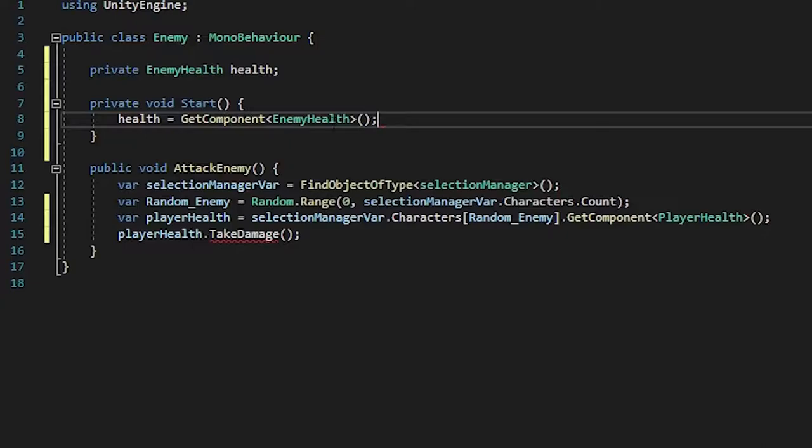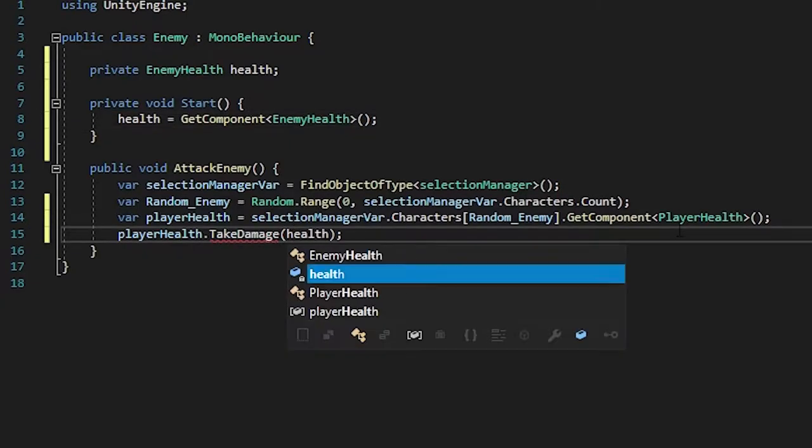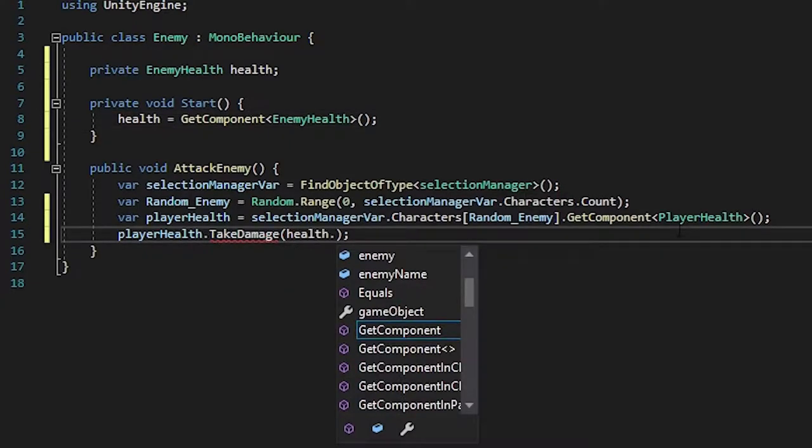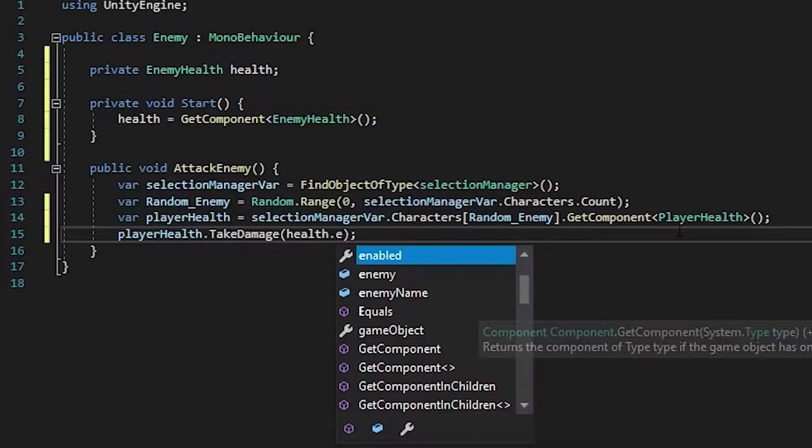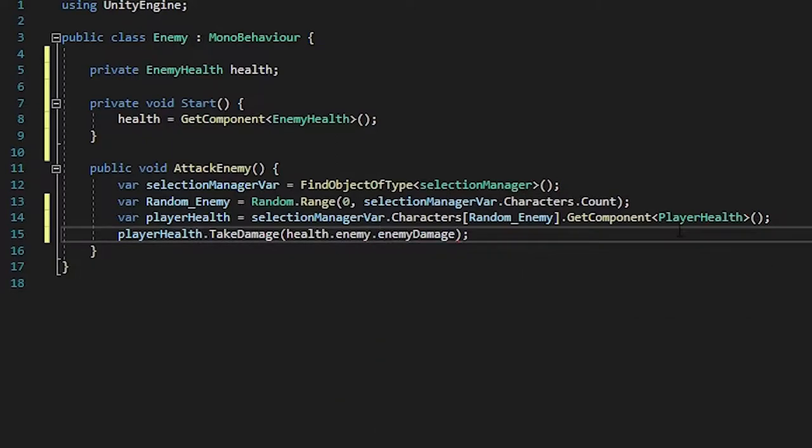So health is equal to get component enemy health, just like that. And over here, all you have to do is health dot enemy dot enemy damage.